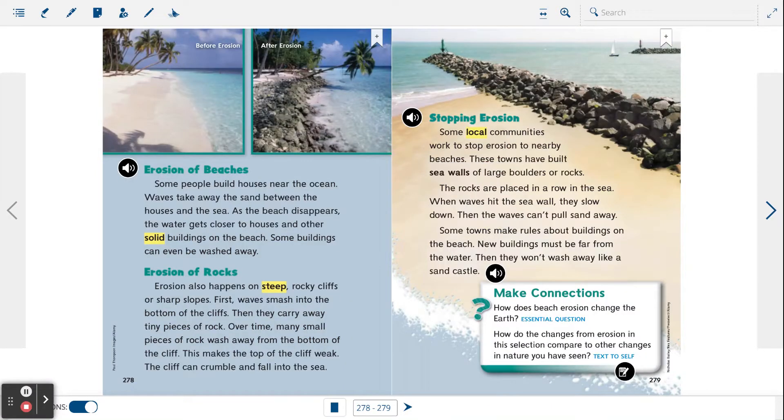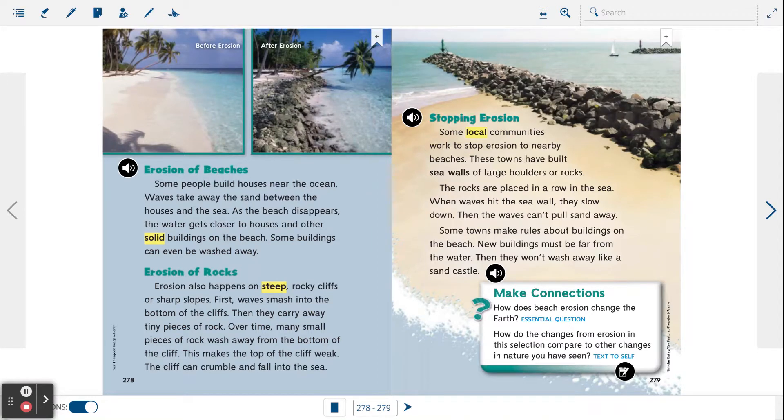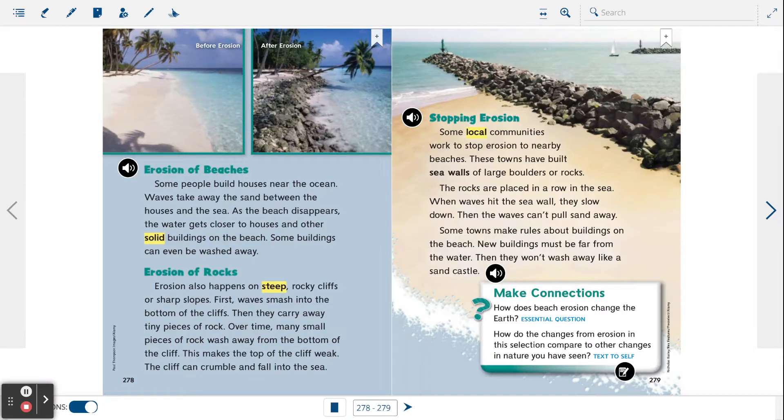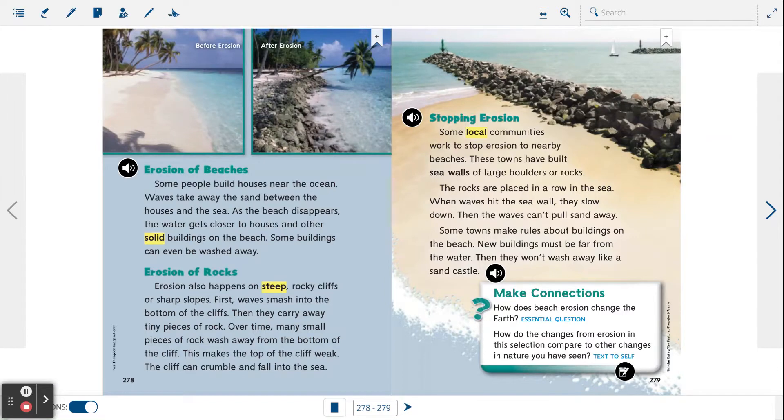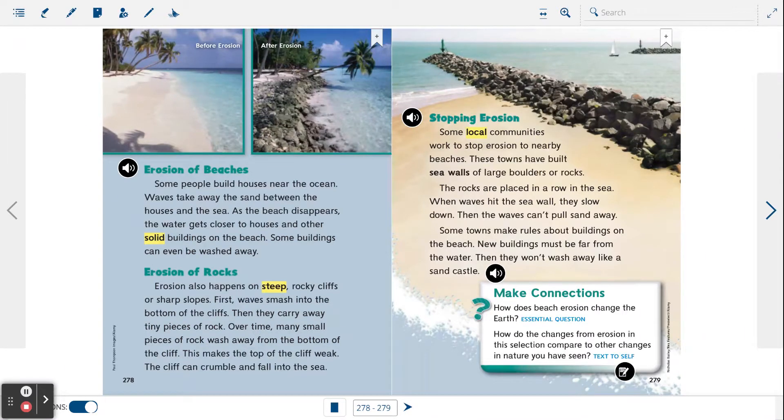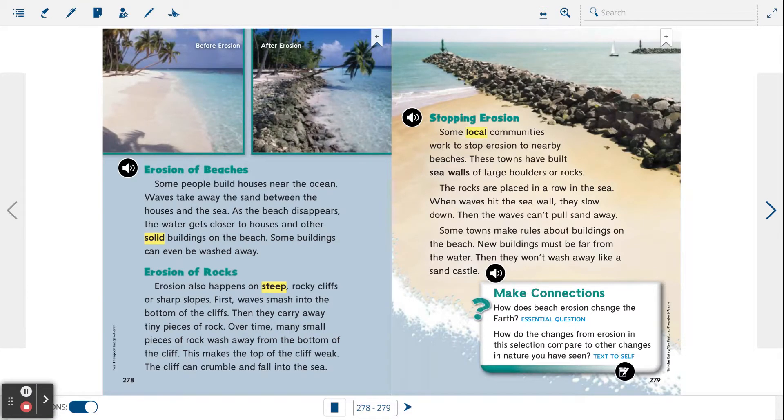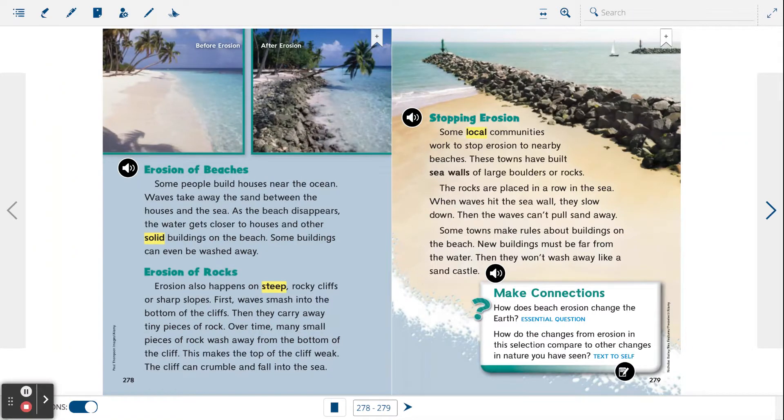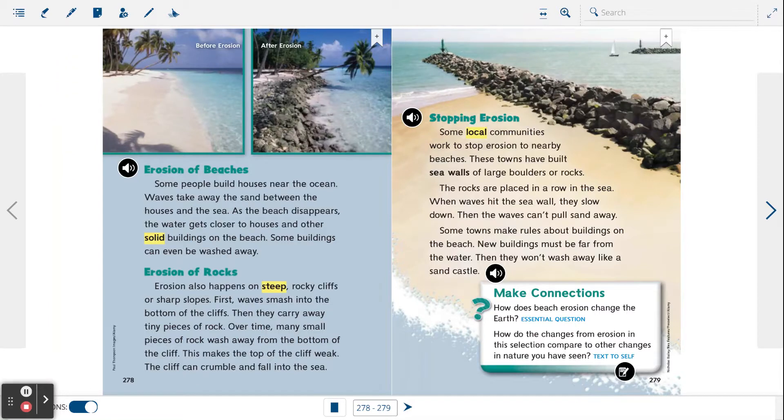Erosion of beaches. Some people build houses near the ocean. Waves take away the sand between the houses and the sea. As the beach disappears, the water gets closer to houses and other solid buildings on the beach. Some buildings can even be washed away.